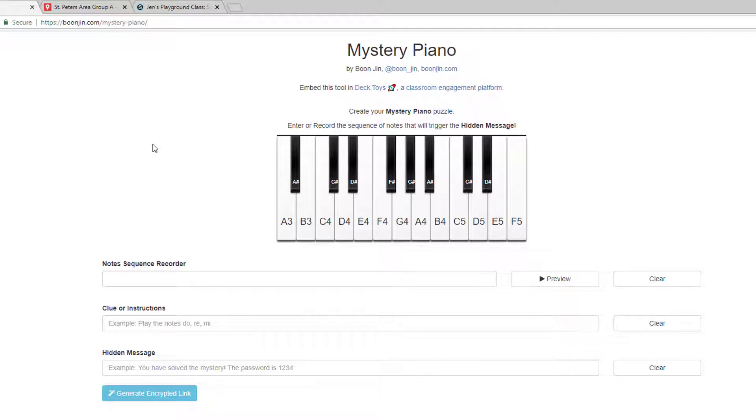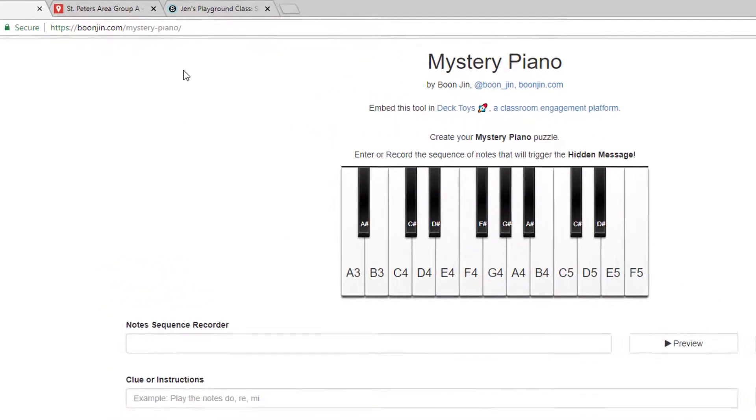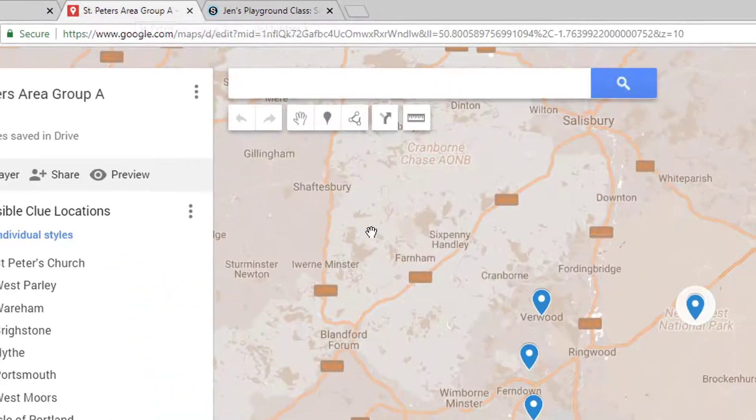You will probably end up using another tool with Mystery Piano so that users can collect the clues or notes in order. A quiz that gives clues for correct answers would work, and I decided to create a custom Google map.